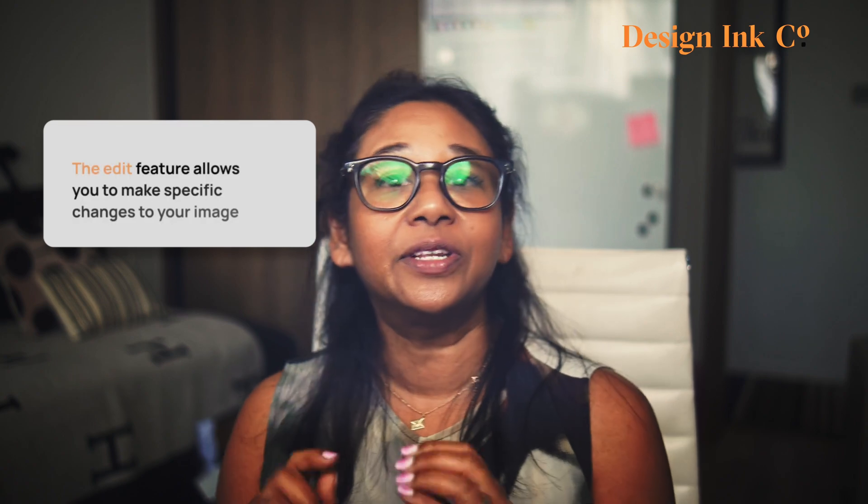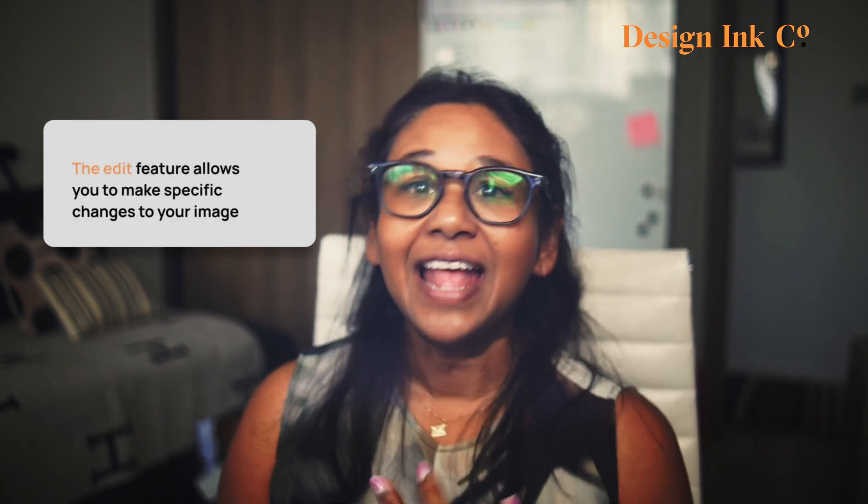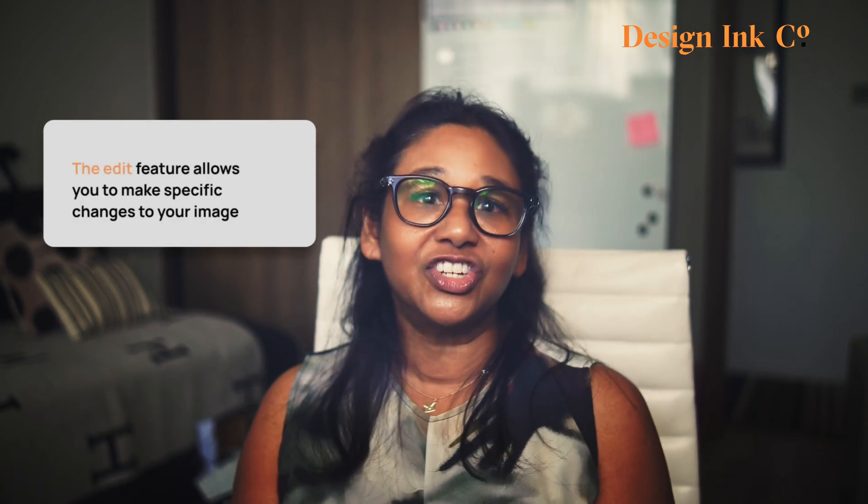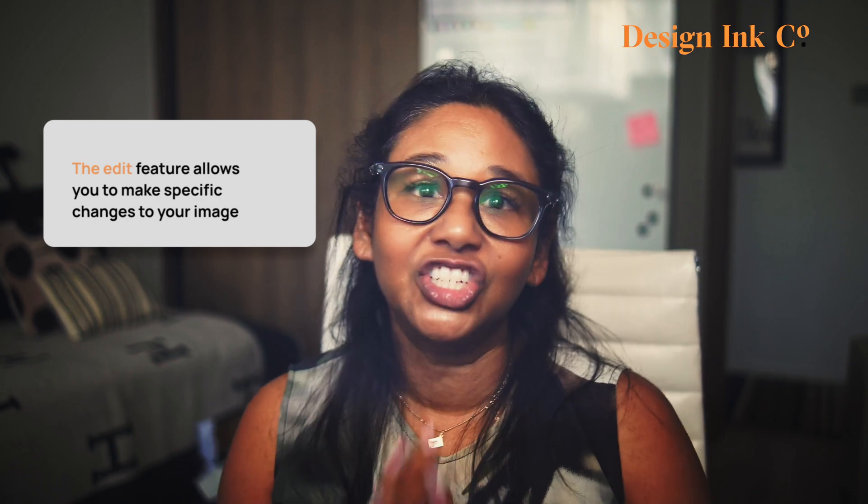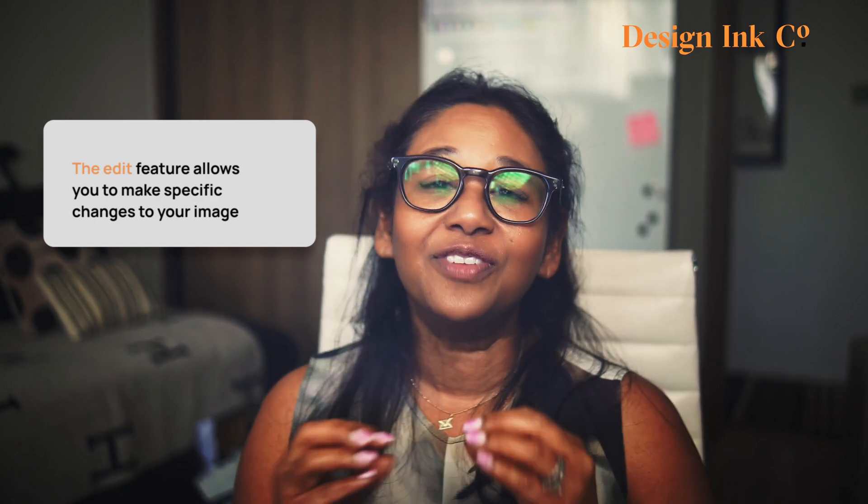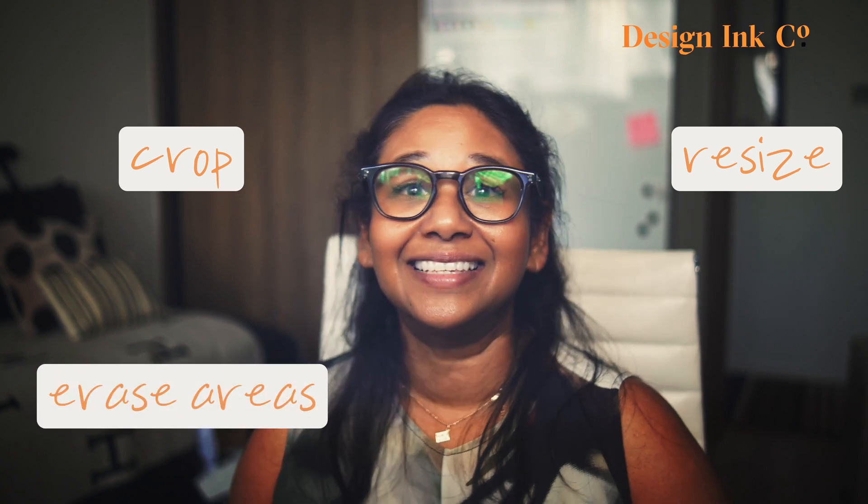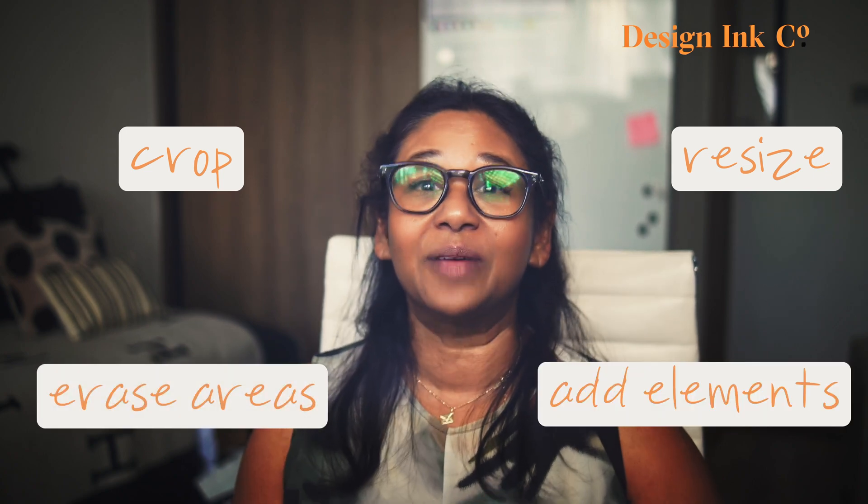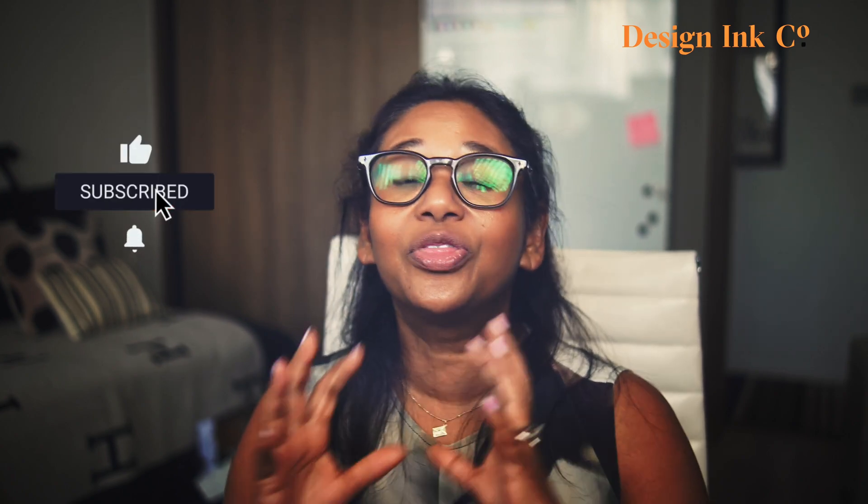In this video, I'm going to take you through both of these but just a little bit about the difference between the two. The edit feature lets you make specific changes to your image. Think of it like an AI powered Photoshop but better than the AI that's in Photoshop. You can crop, resize, erase unwanted parts then add new elements by selecting an area and typing in a prompt. But hold on, things are about to get even wilder.